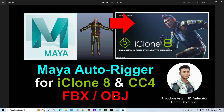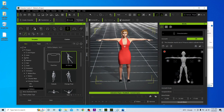In this tutorial, I'm going to show you how to use the Maya Auto-Rig to rig it in about one minute, then bring it into iClone and Character Creator 4. You'll use Character Creator 4 to map the skeletons, and for the auto-rigging process we'll use Maya.